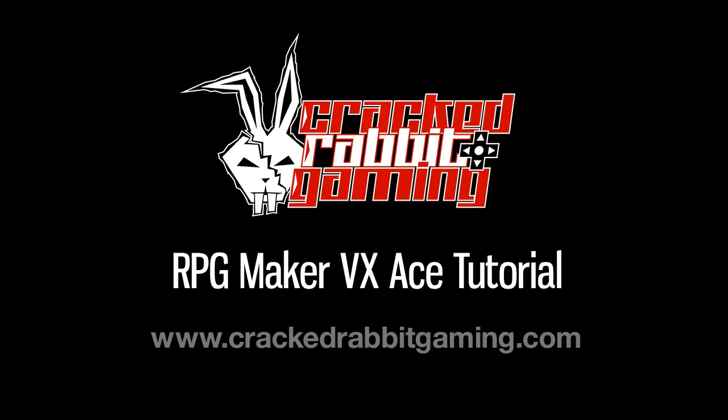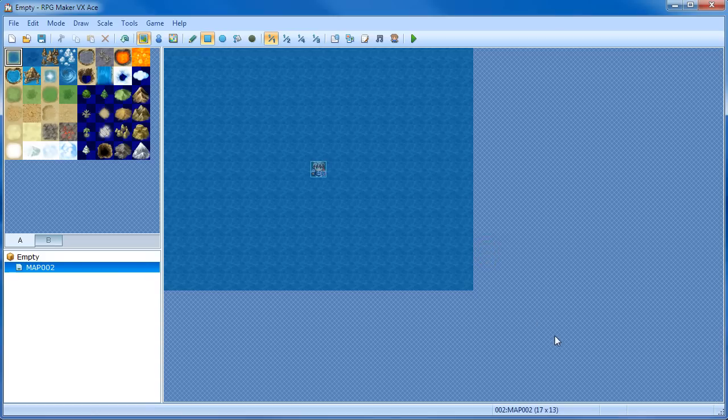Hey, it's Tommy Gunn from Cracktorabbit Gaming, and I'm going to show you how to import tile sets and use DLC in RPG Maker VX Ace. So if you have Steam or the standalone version of RPG Maker, it's the same process, but I'll go over both. There are just minor differences, basically, in where stuff is installed.